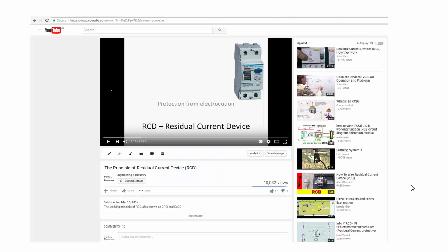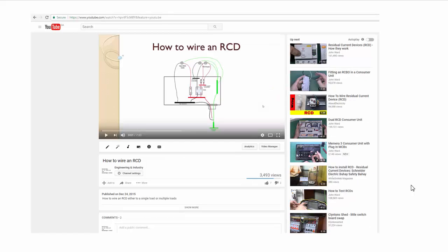The second video I want you to go through is the principle of residual current device. A residual current device, also called ELCB or earth leakage circuit breaker, is a special type of circuit breaker which helps to protect people from electric shock. The third video is 'How to Wire an RCD,' where I have shown specifically how to wire RCD-protected circuits in a distribution board. I recommend going through these videos to fully comprehend the wiring I am going to describe now.